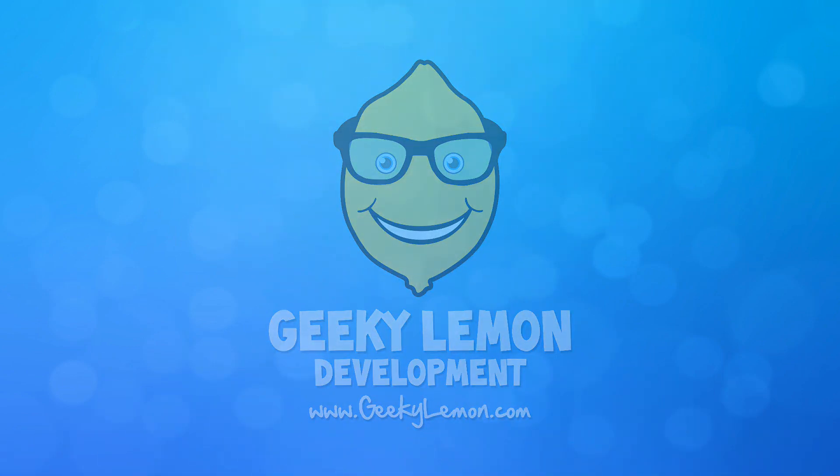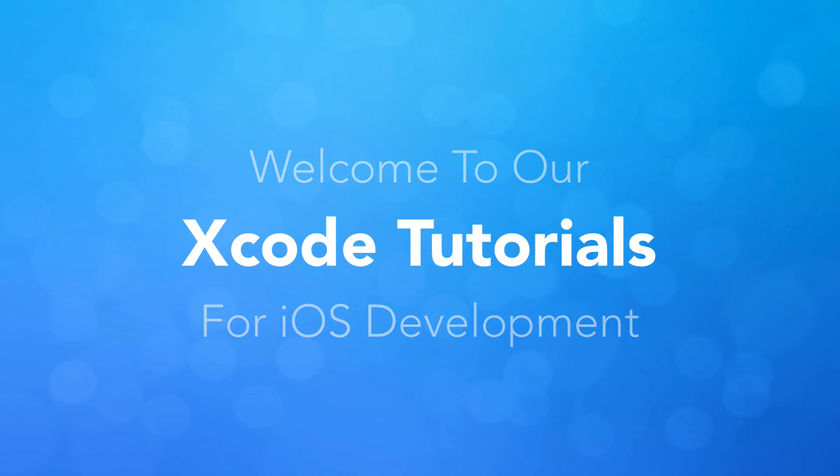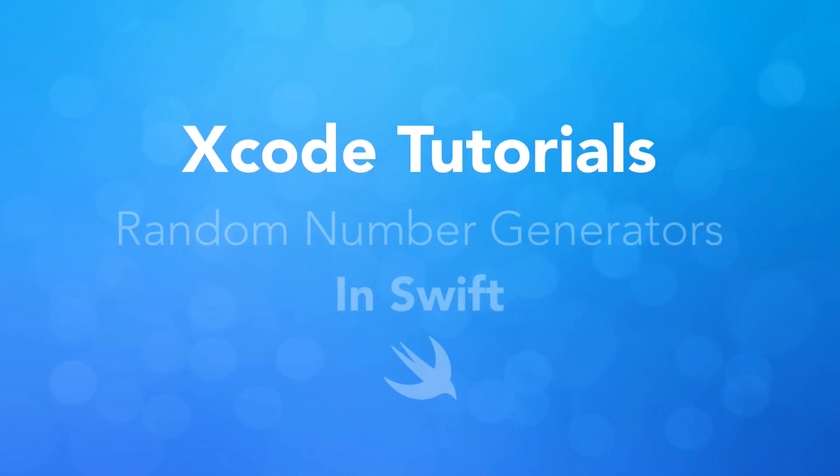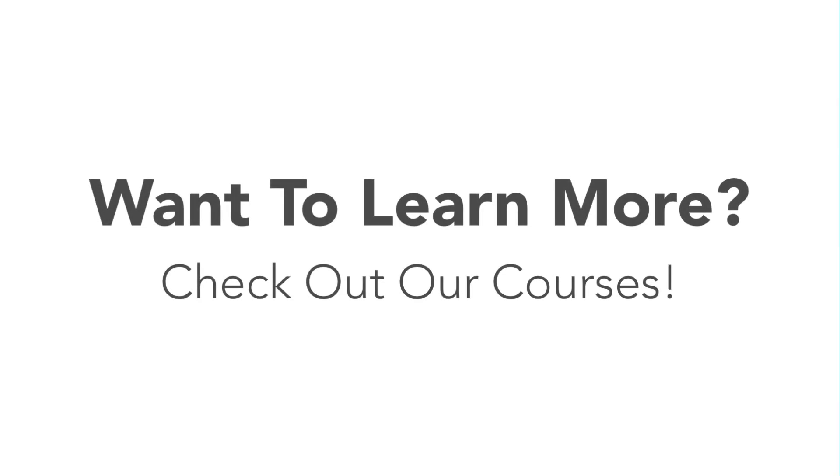Hey guys, my name is Aaron from Geeky Lemon Development and welcome to our Xcode tutorials. In this tutorial we're gonna be learning all about random number generators within the Swift language.